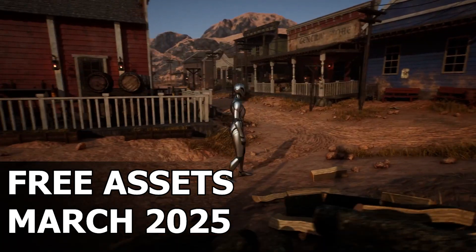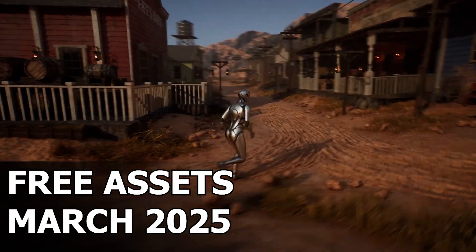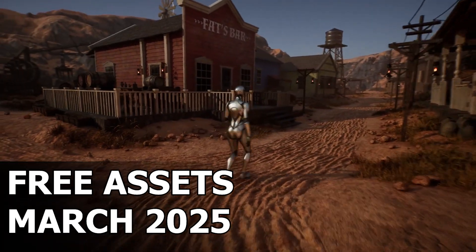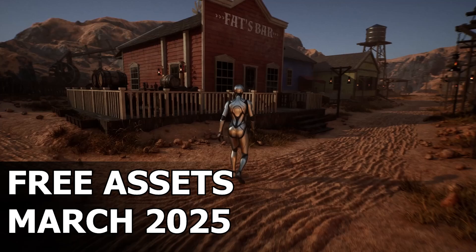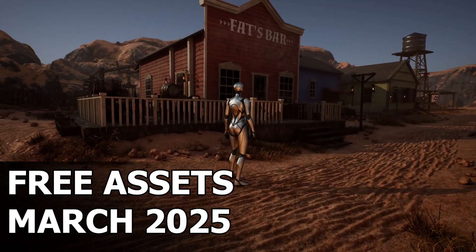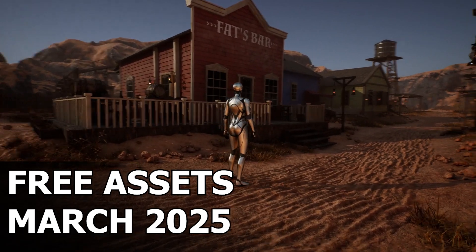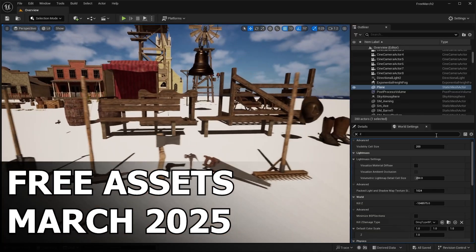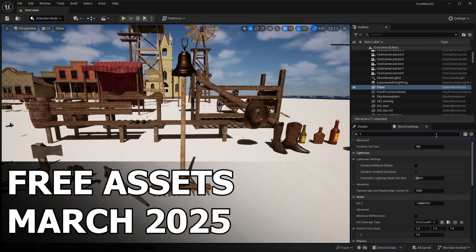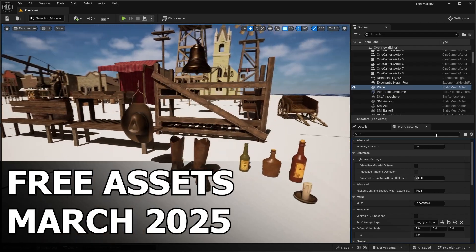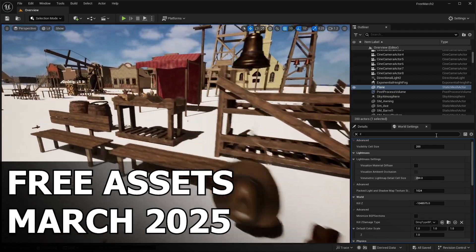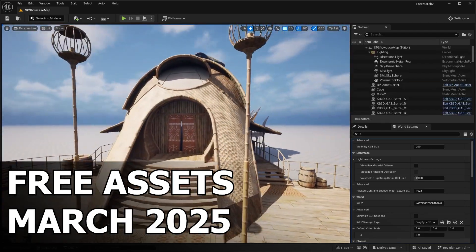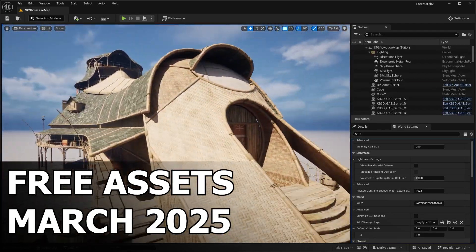Hello everyone, welcome back to the channel. If you are a game developer, 3D artist, or just someone who loves getting free high quality assets, you're going to want to stick around for this one. Epic Games is back at it again with their Unreal Engine 5 free asset drops, and this time we're diving into the second half of March's free assets.